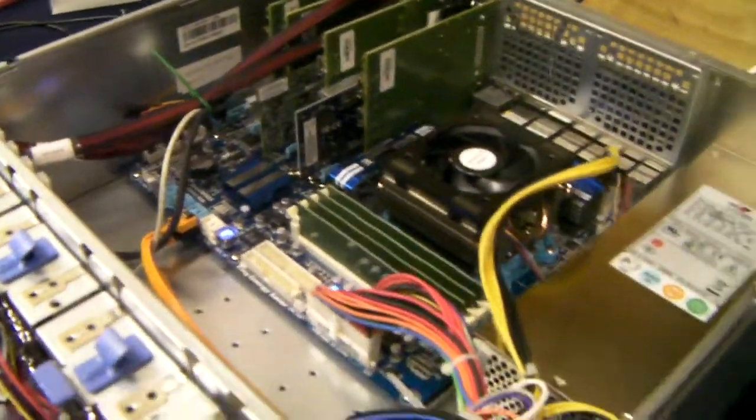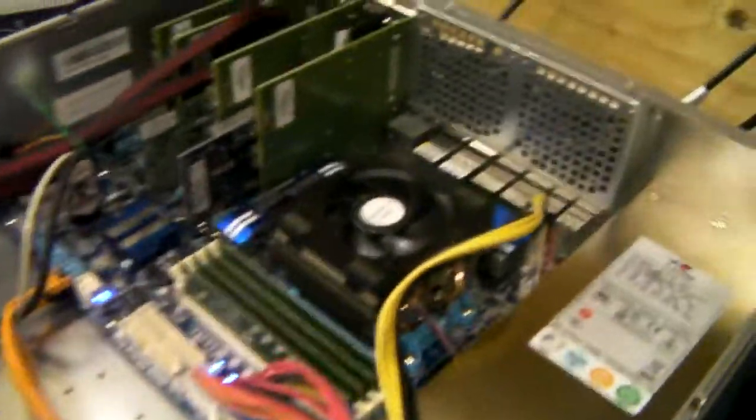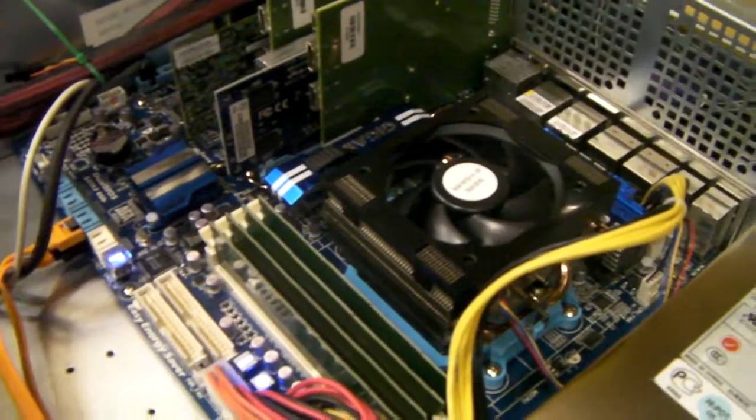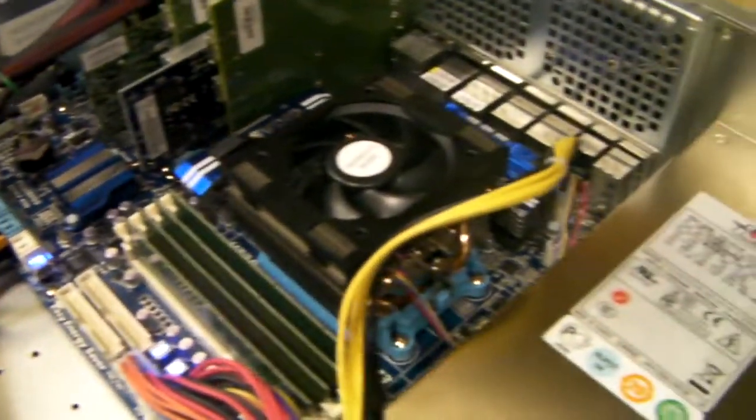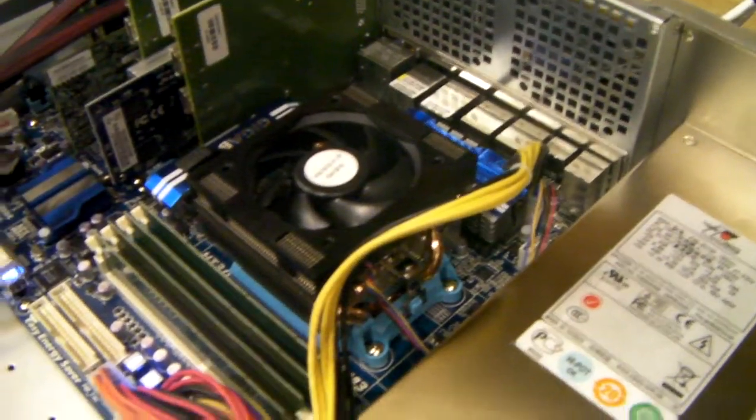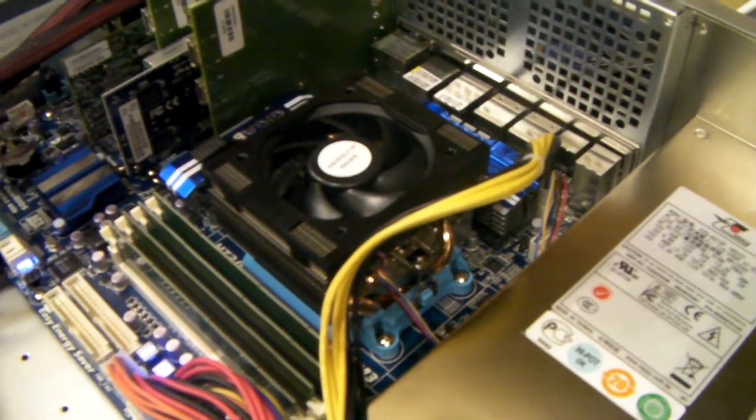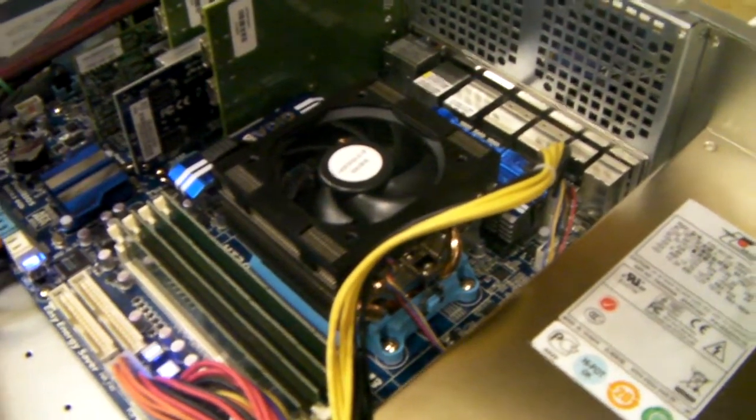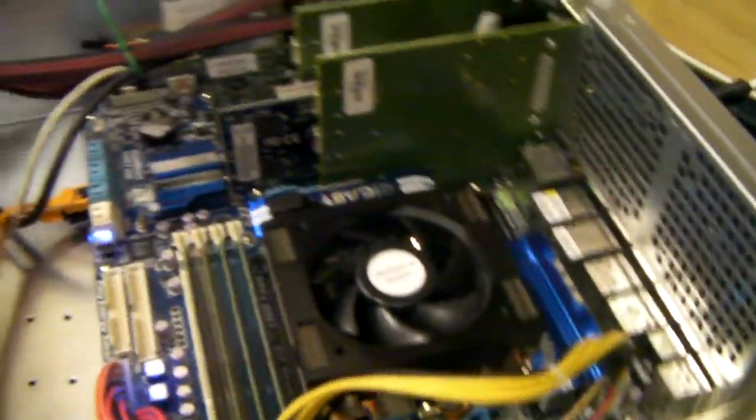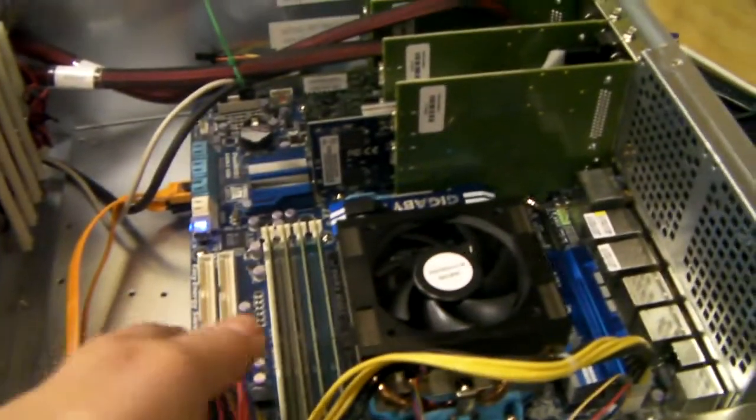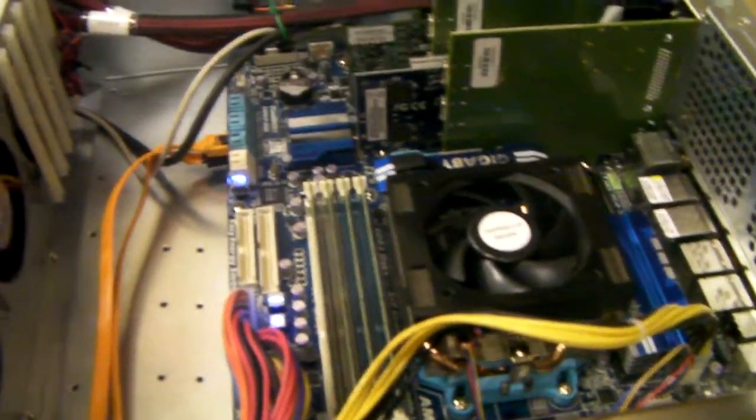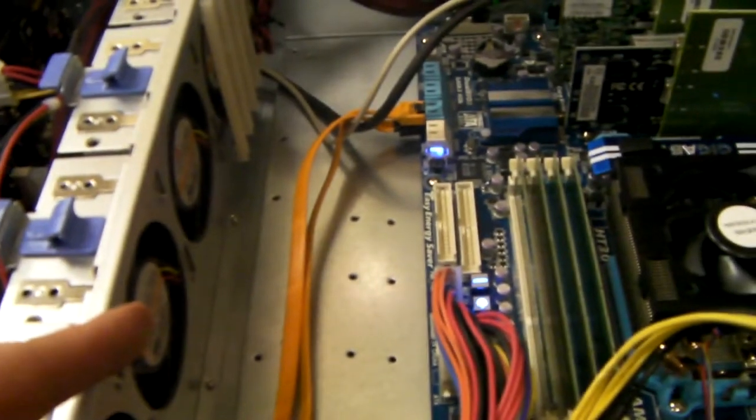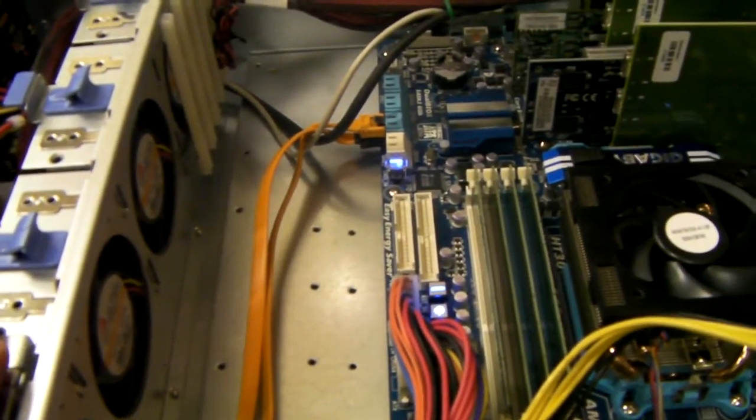This particular customer has asked for a Gigabyte standard ATX motherboard and an AMD Phenom 6 processor. The chassis itself will take a standard ATX as shown here, micro ATX or a dual processor fully extended 12 or 13 board.